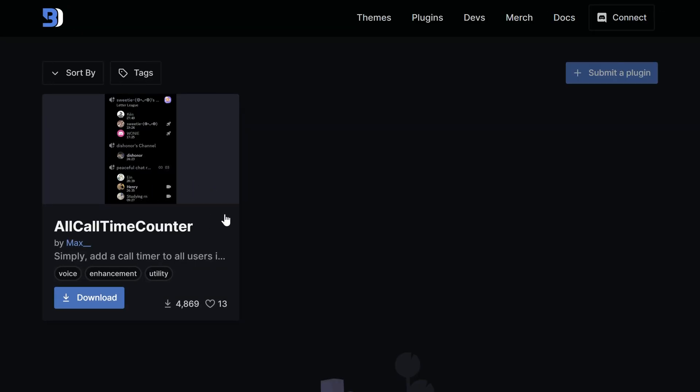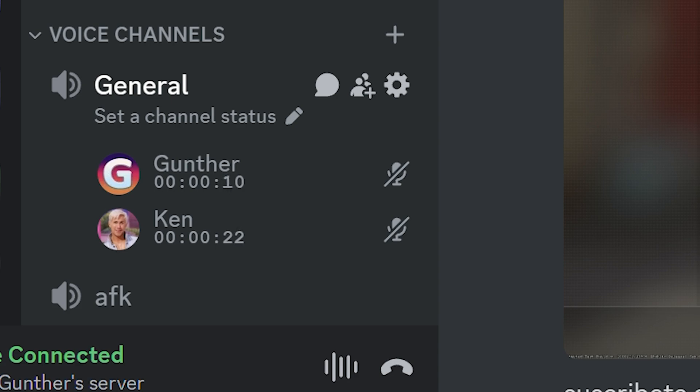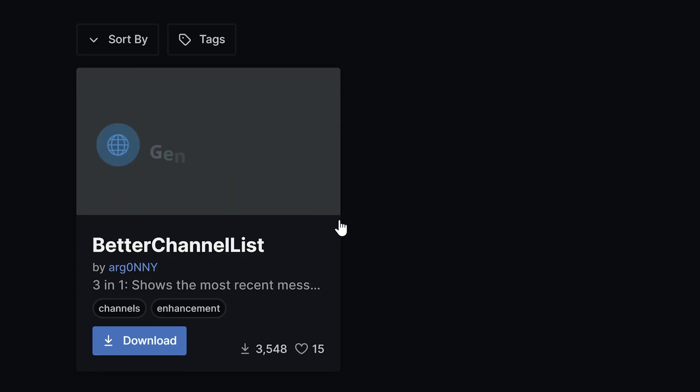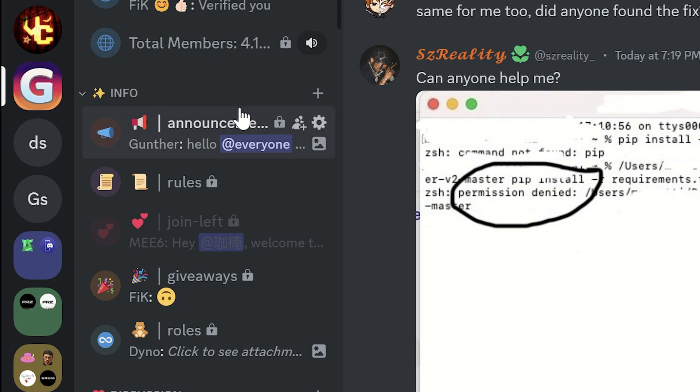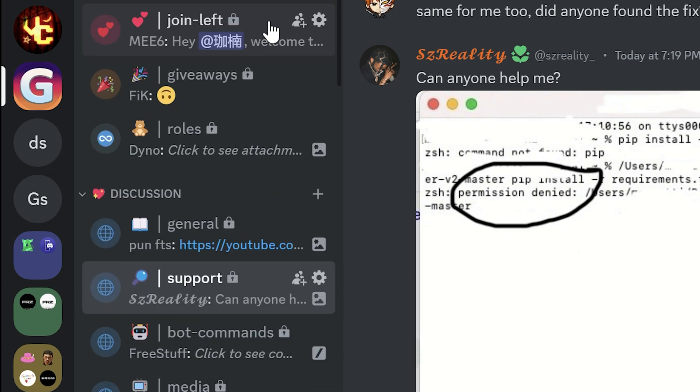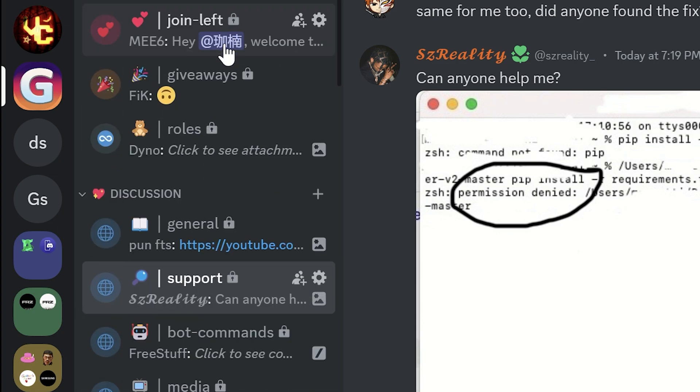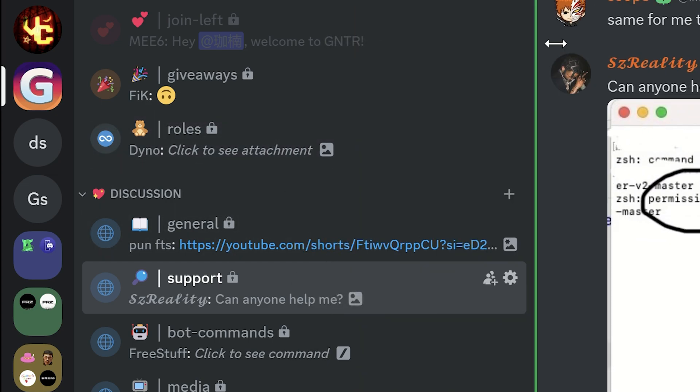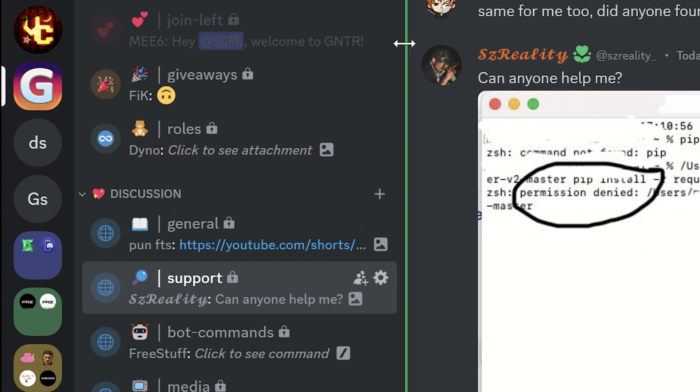All Call Time Counter - with this plugin you can see call timer of all users connected to voice chat. The next plugin is Better Channel List. The plugin redesigns channel list. It adds emojis as a channel icon, and you can see a preview of the last message of these channels. And also now you can customize this sidebar width.